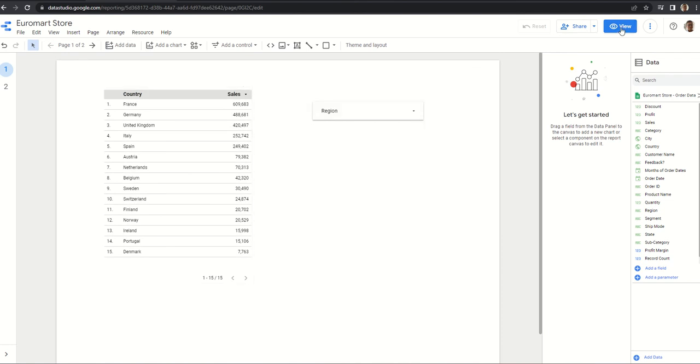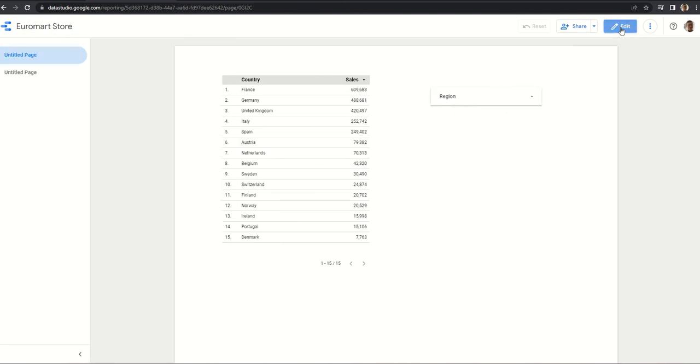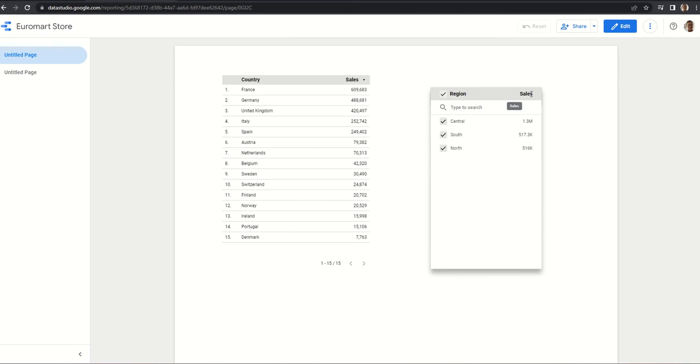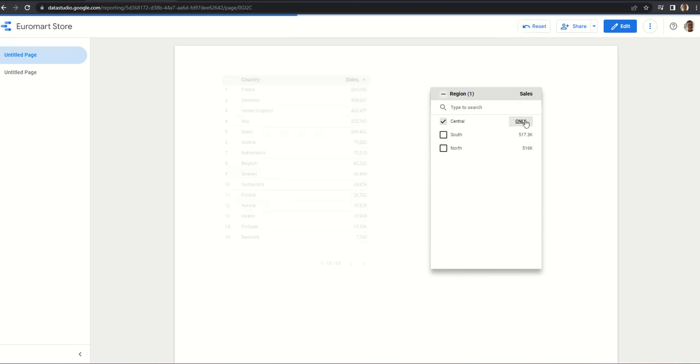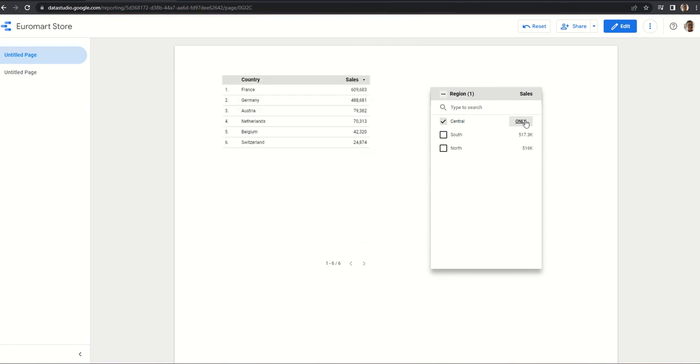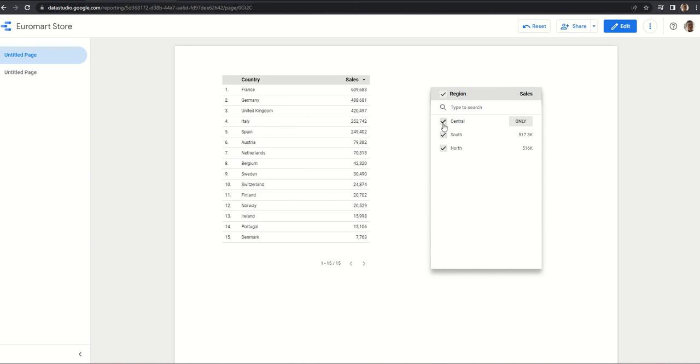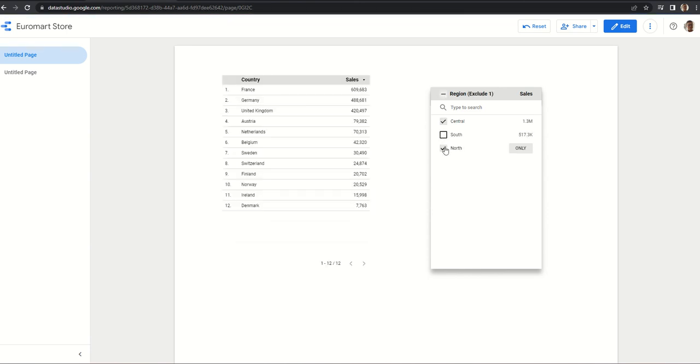So if we go to view mode, we can see there is a dropdown list. I want to see the sales for a particular region. Take for example central region - I can easily filter that here. These are the nations and these are the sales, like France, Germany, Austria, Netherlands, Belgium, Switzerland and the sales they have made. So for example I want to see this at the south level.